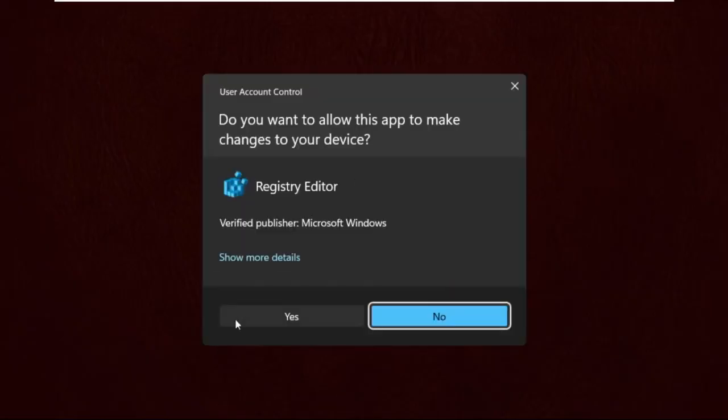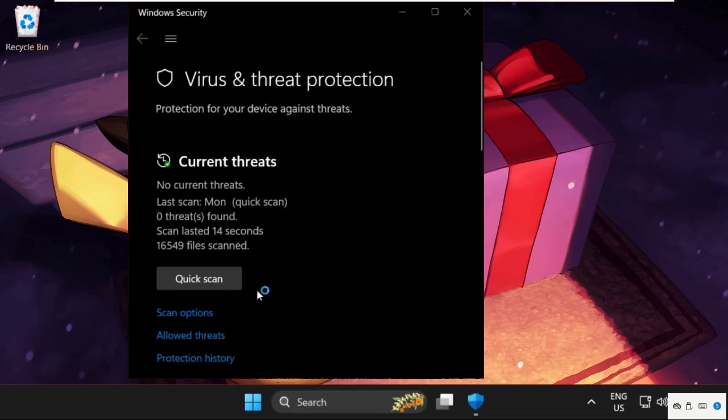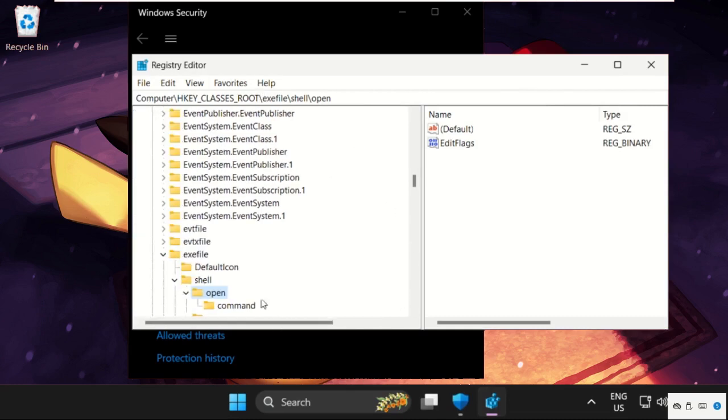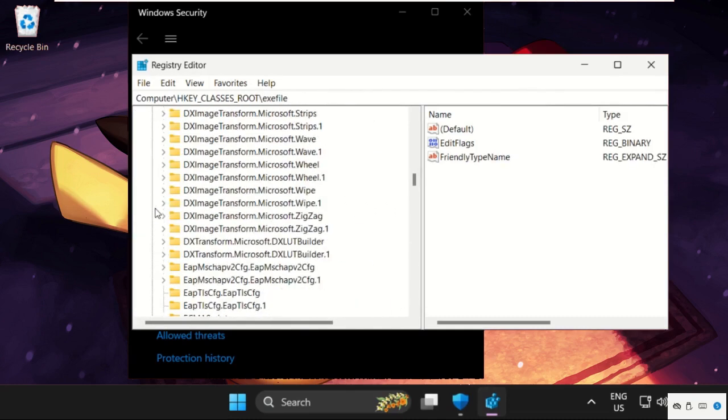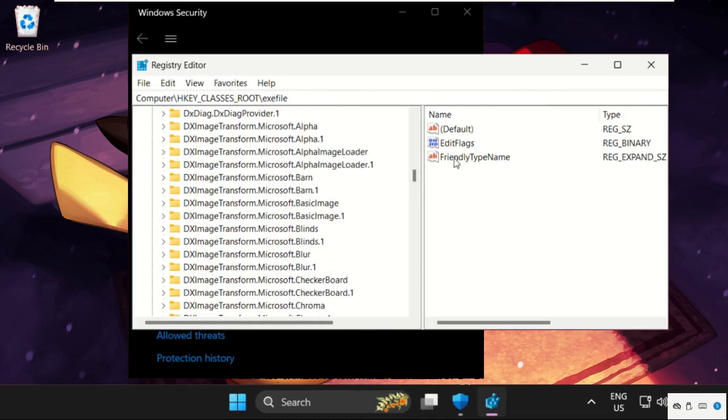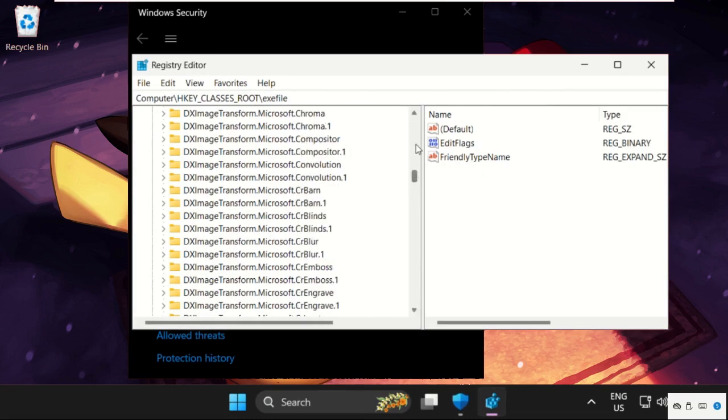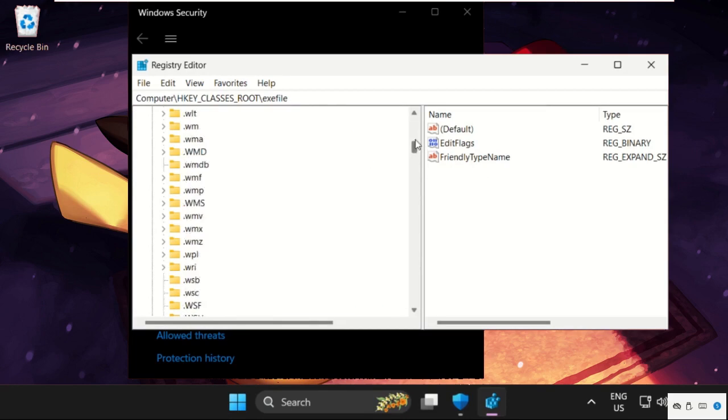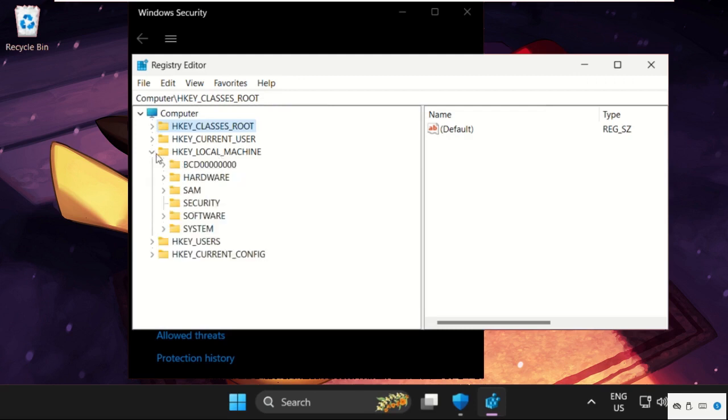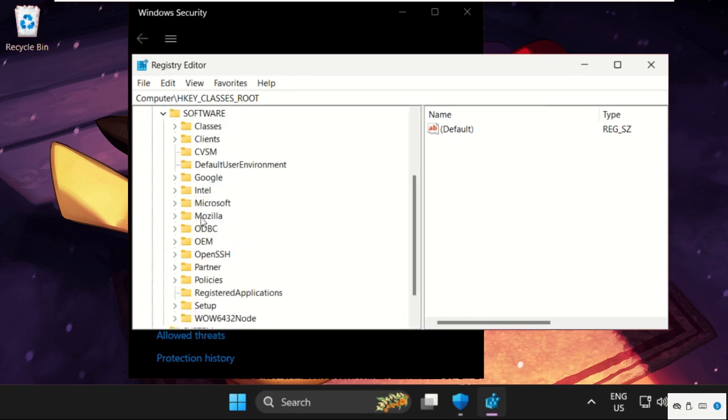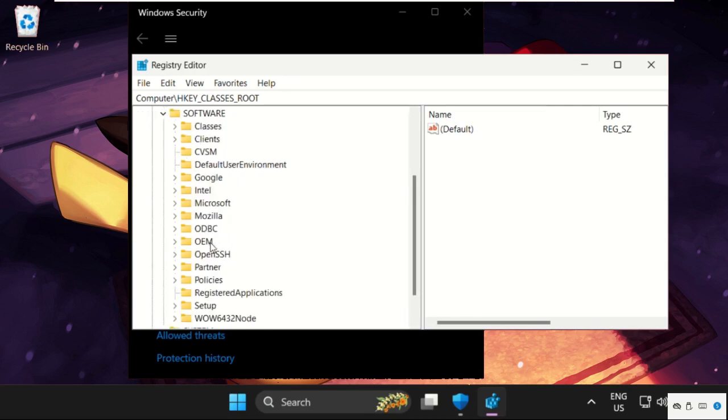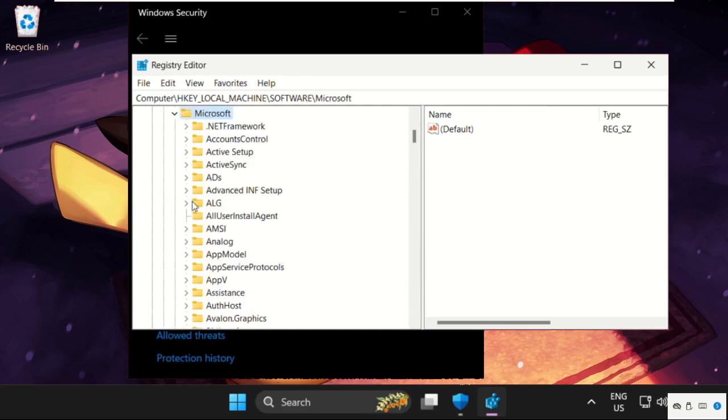Select yes on this window. We will simply expand HKEY_LOCAL_MACHINE, then expand software folder, then expand Microsoft folder, double click on it to expand it.